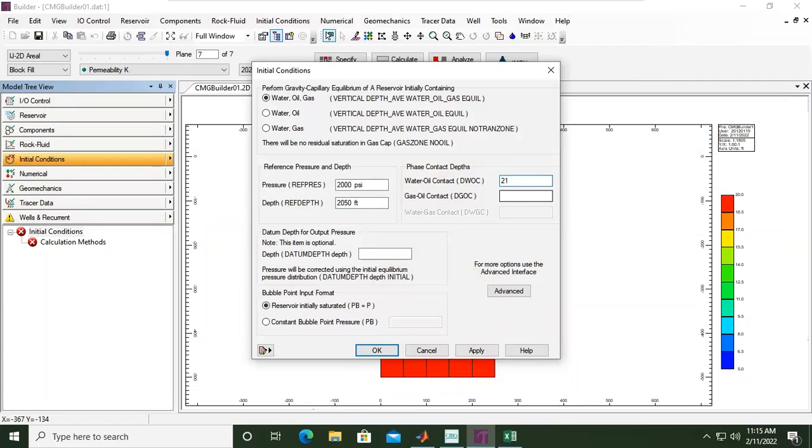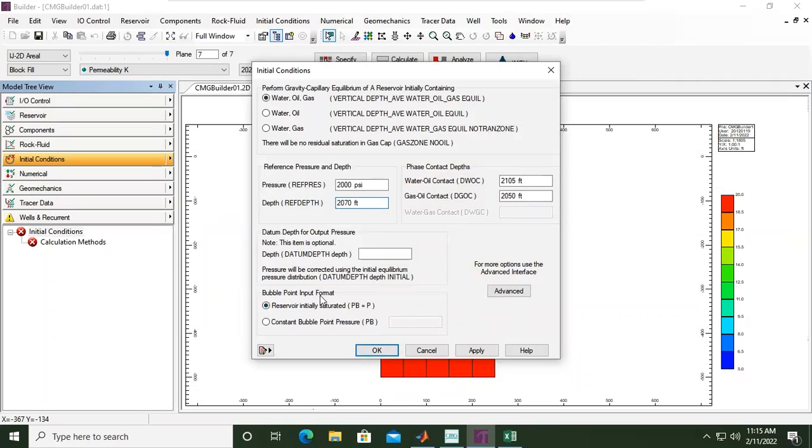2105. Whereas for the gas-oil contact is 2050, or this can also be 2070. And then bubble point input format, reservoir initially saturated.